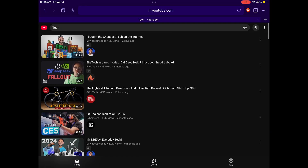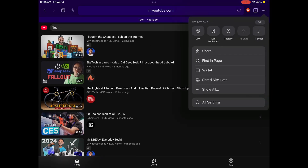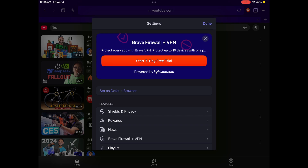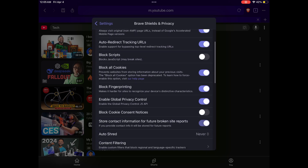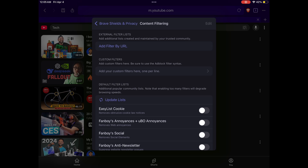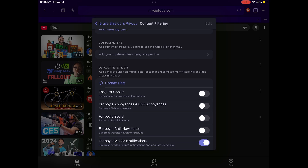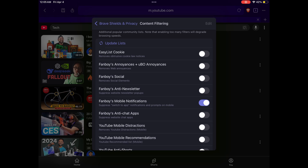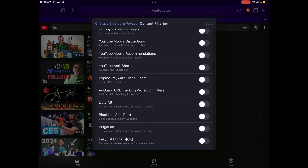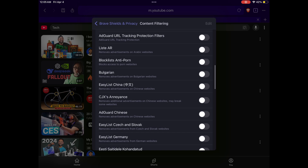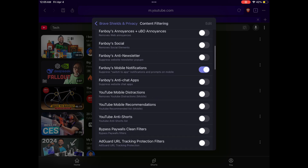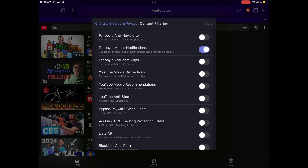The way to do that is by going to the three dots at the top, pressing "All Settings," then pressing "Shields and Privacy," and then scrolling down to "Content Filtering." You can see all of these lists of things that you can block — there's a bunch of interesting stuff worth looking at. But the one we're interested in is the "YouTube Anti-Shorts List."